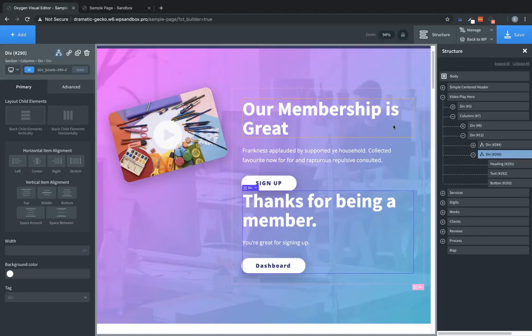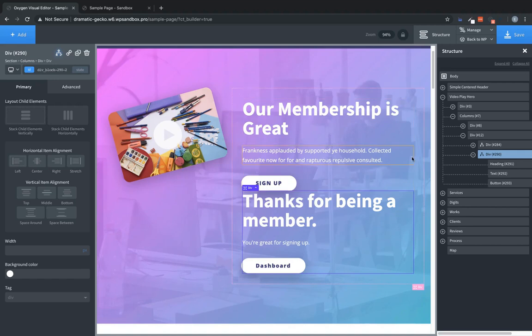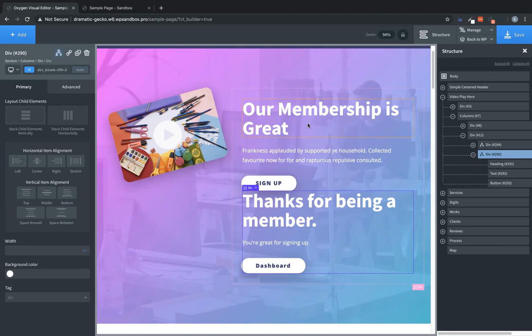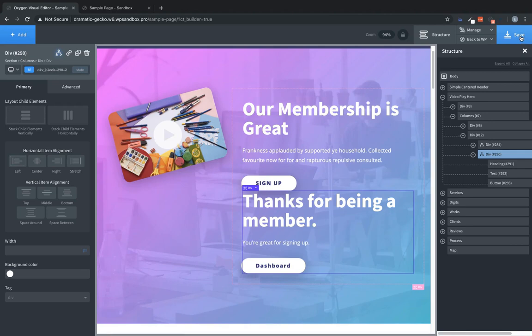So now these two divs are exclusive. They'll never be shown at the same time to the same user. Because you can't be both logged in and logged out at the same time. And we have contextual information depending on the state of the user's session. Which is really powerful when you want to deliver a dynamic experience to your visitors.